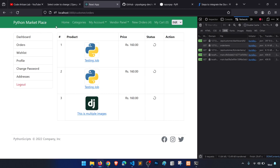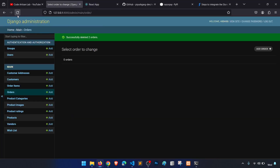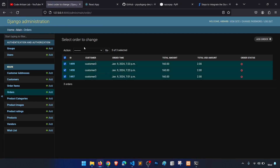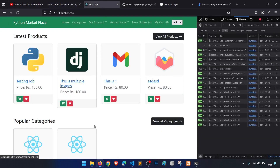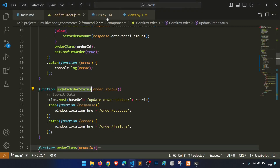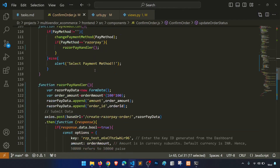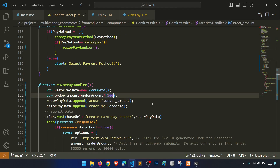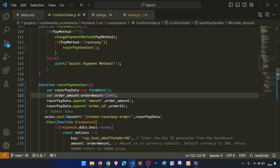Let's try one more time. We also fix the amount multiplication — it should only multiply by 100 once, not 100 by 100. We clear the previous orders and start a fresh test.